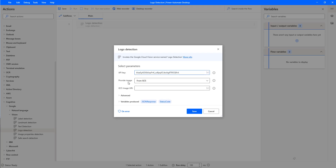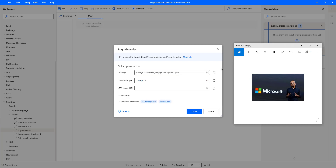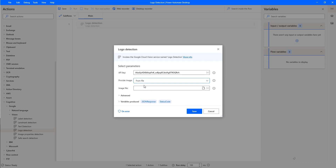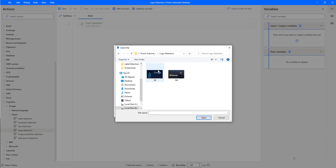Now, provide the image. I will show you a small example. I am having an image with Microsoft CEO Satya Nadella, and in this image I am also having a Microsoft logo. I want to detect the logo from this particular image. Since that image is on my local drive, I am going to use 'from file' and select the image file path: E:\Power Automate Desktop\Logo Detection. I am going to click on Open.